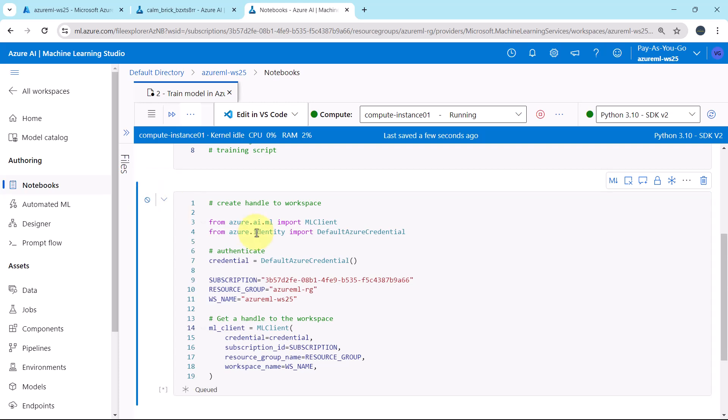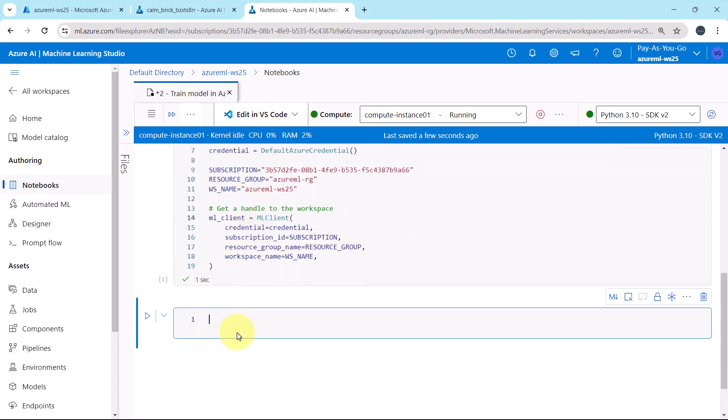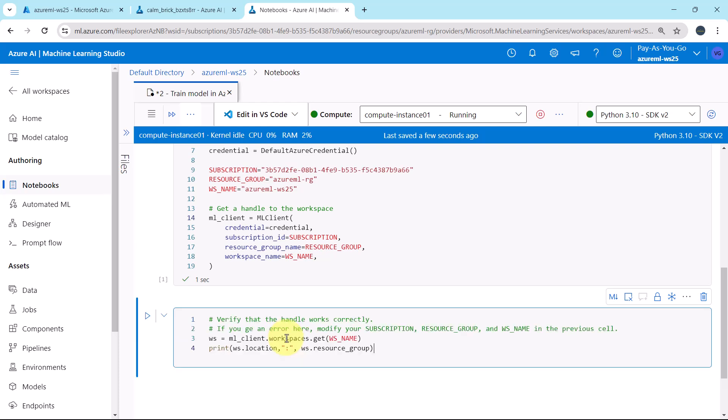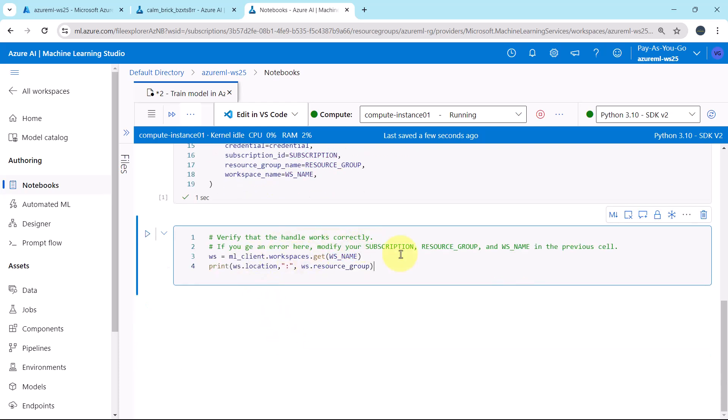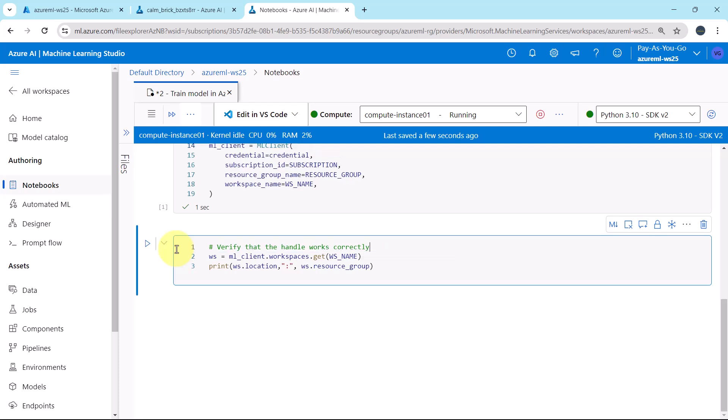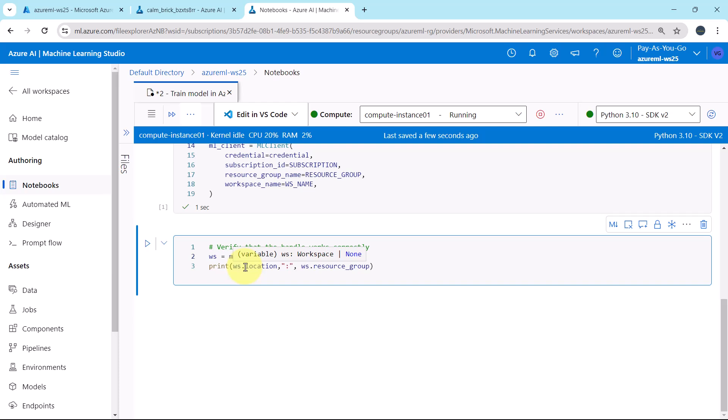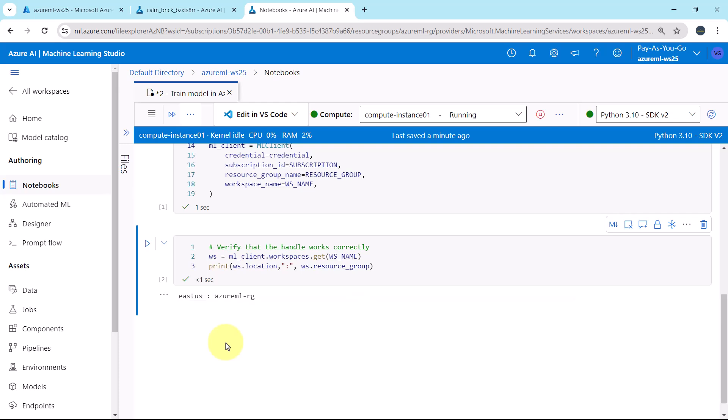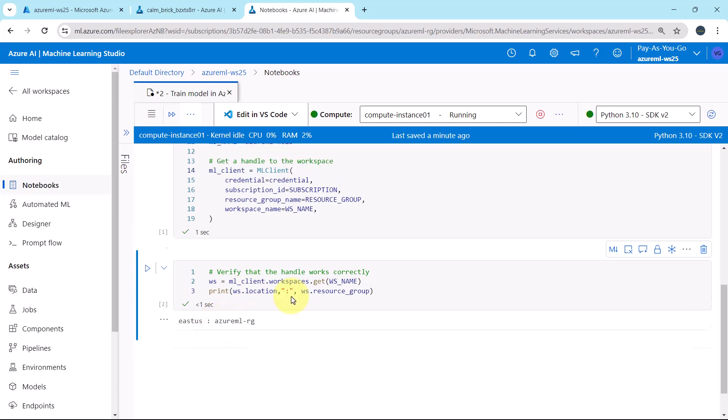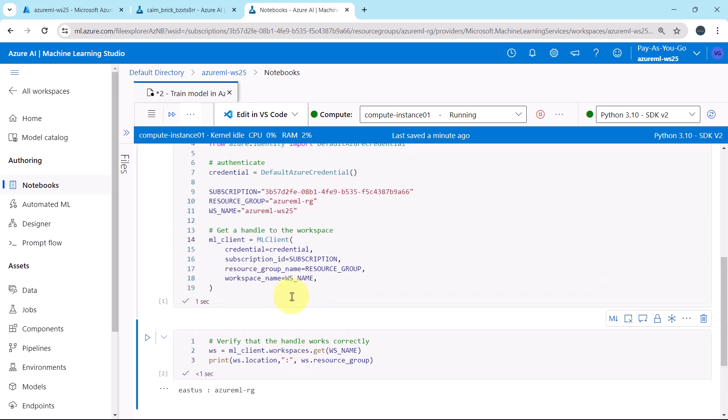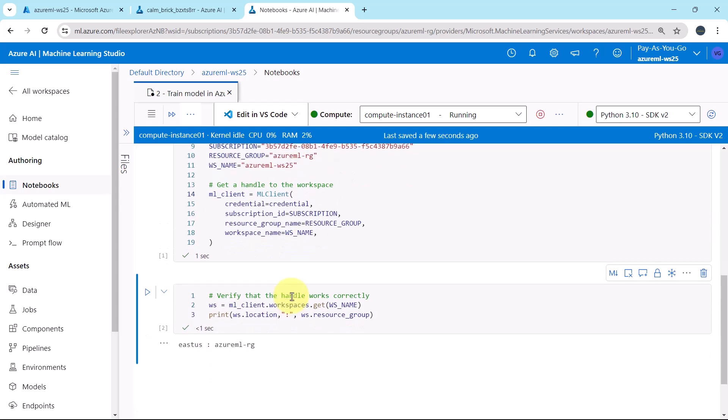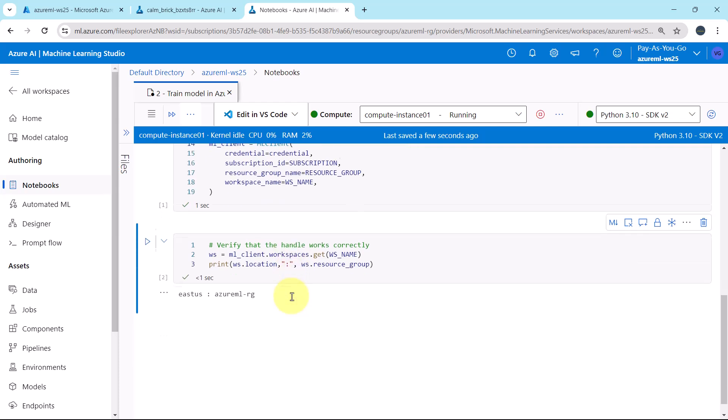Execute. Great. Let us verify handle is working properly. Here we are defining another object: ws.mlclient.workspaces.get, the workspace name. Then we are printing the workspace location and the resource group. This is the location, East US, and this is the resource group, azureml-rg. That means the workspace handle is working correctly.